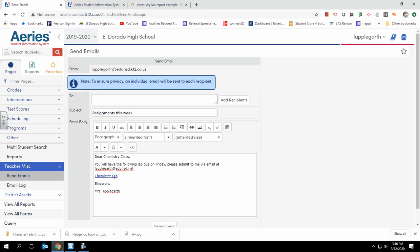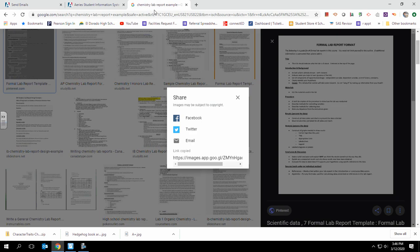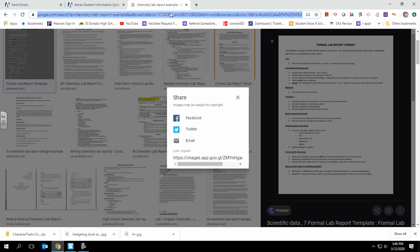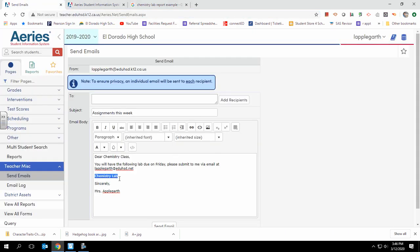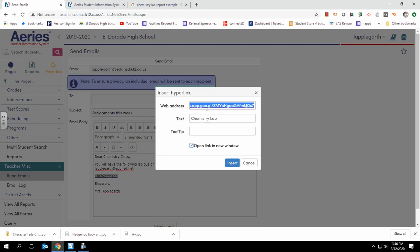But if your item is saved on Google Drive, you can go to that item in your Google Drive, copy its link, and insert a hyperlink so that all of your items are in the email and they're hyperlinked.